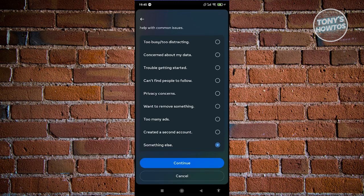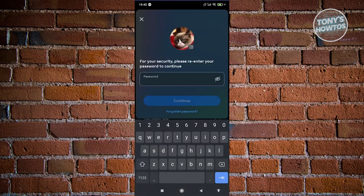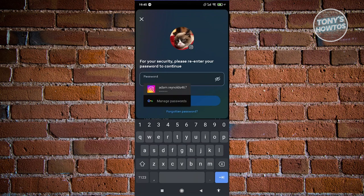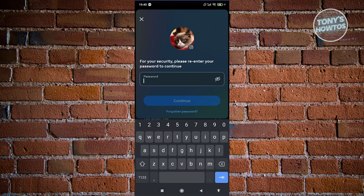It's going to ask you to enter your password. Once you've entered your password and hit Continue, that will delete your account and you'll be logged out.